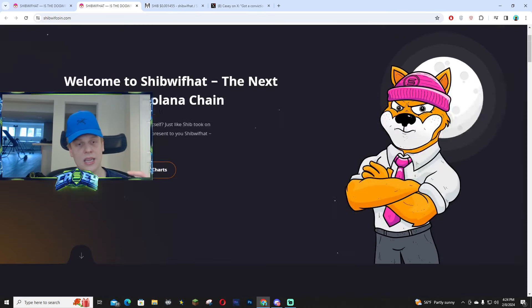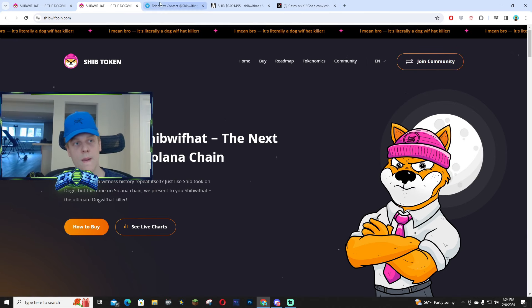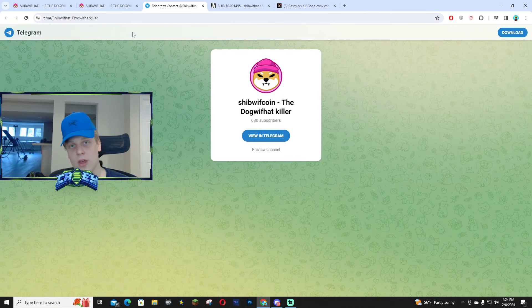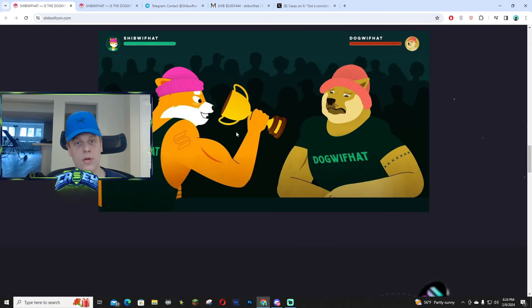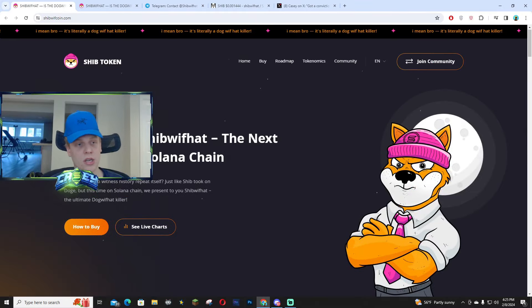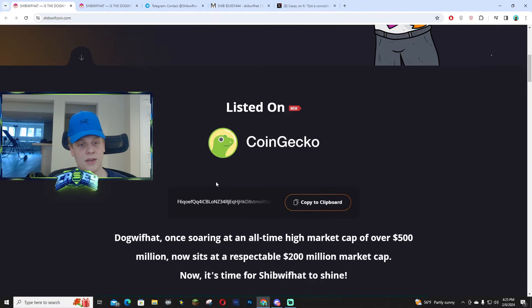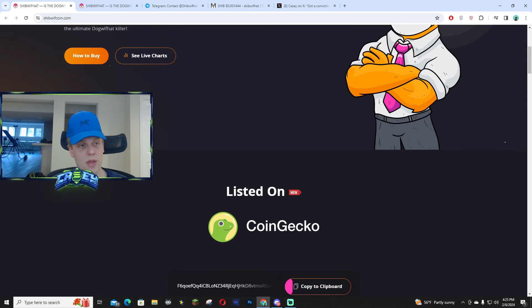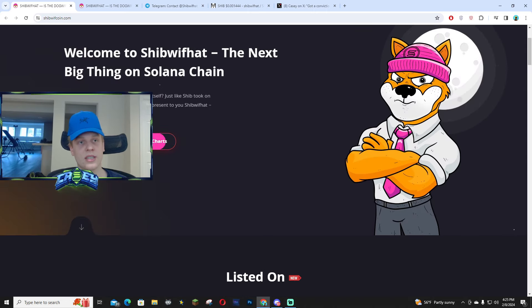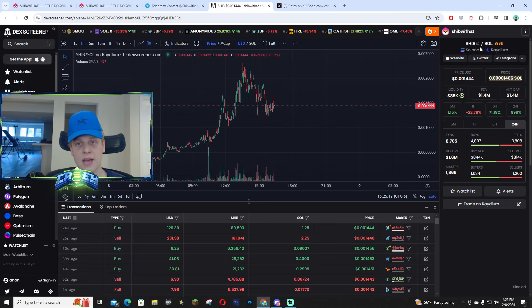But I am going to be linking the telegram down below. If you haven't already, make sure to join the telegram, follow them on X, and go check out the website right now and make sure you guys have the correct contract address. All you guys have to do is literally copy the click board right here, and you can check out the live charts and copy and paste the contract address at the top.